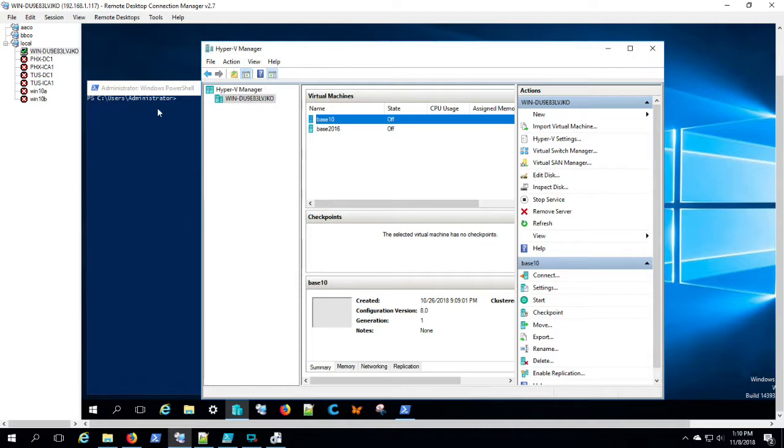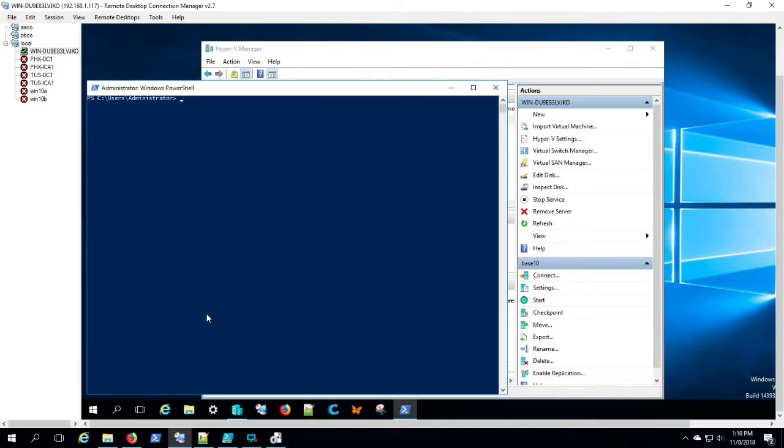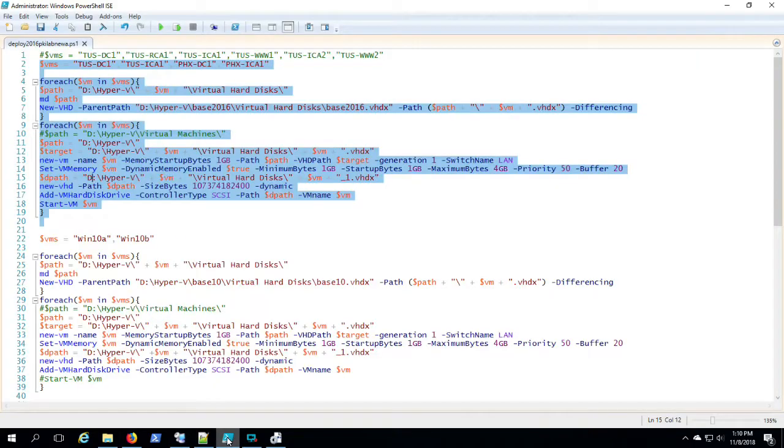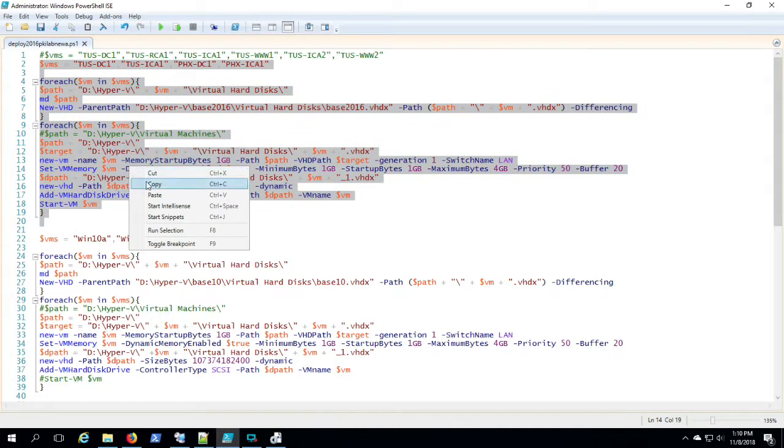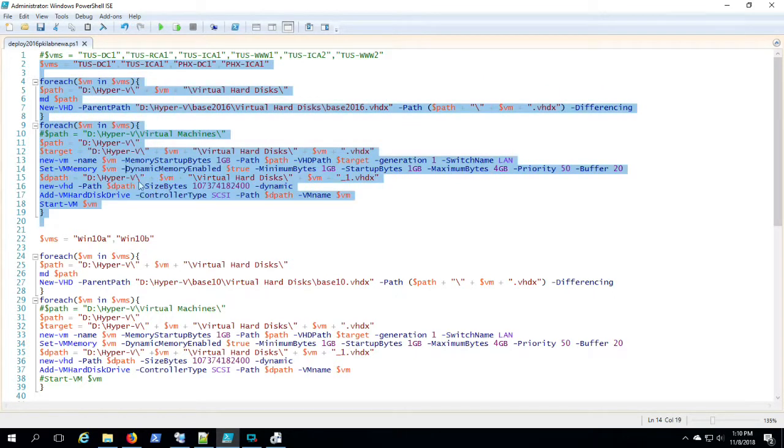So here's our script to create four machines for this PKI lab scenario we're getting ready for: a couple of domain controllers and a couple of PKI servers.